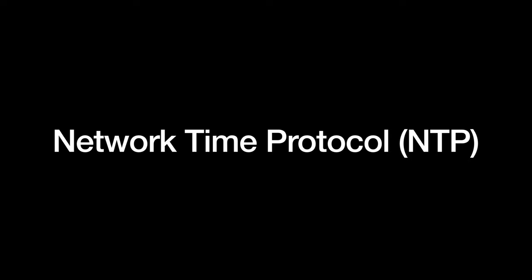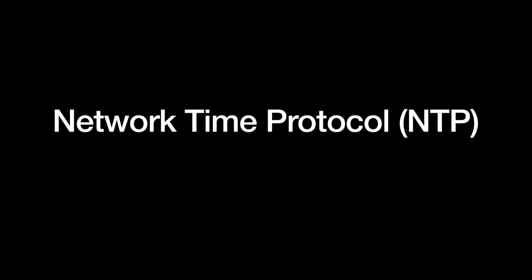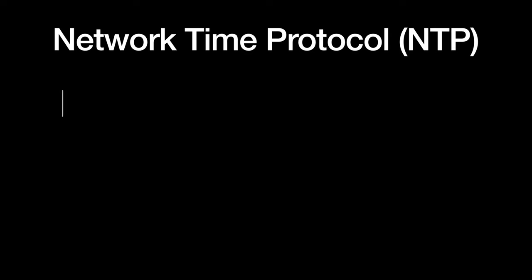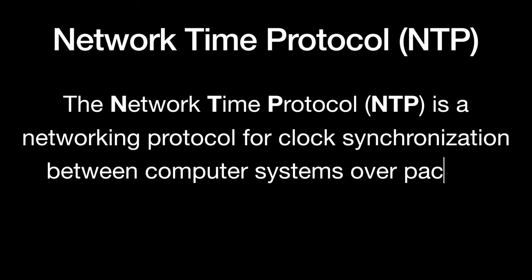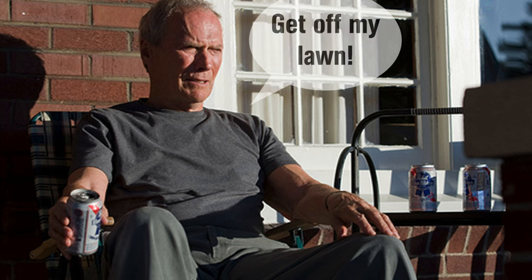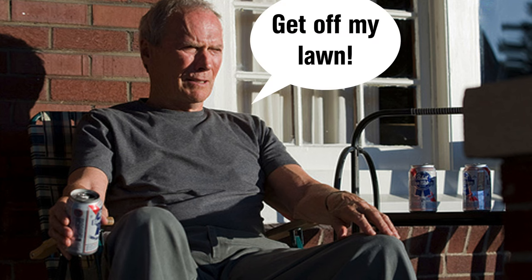So what is the Network Time Protocol? Wikipedia says... Now what's impressive about this protocol is that it's been in operation since before 1985. It's one of the oldest internet protocols in current use. It's probably been around longer than a lot of you have been alive.